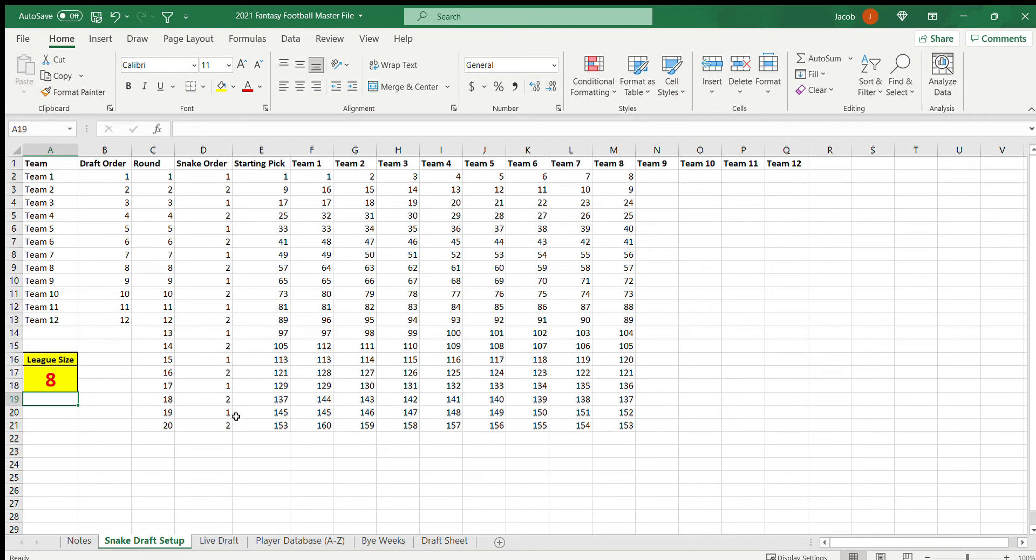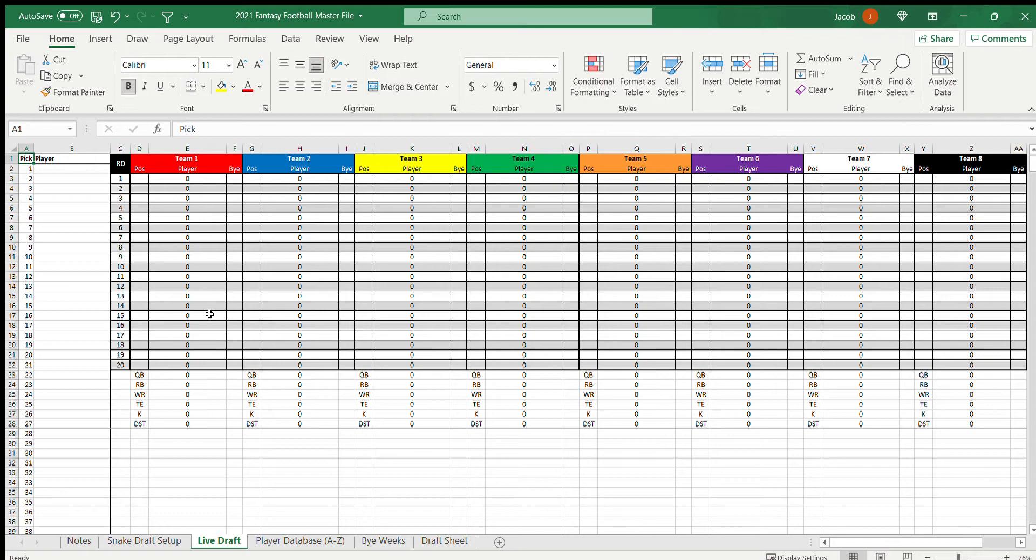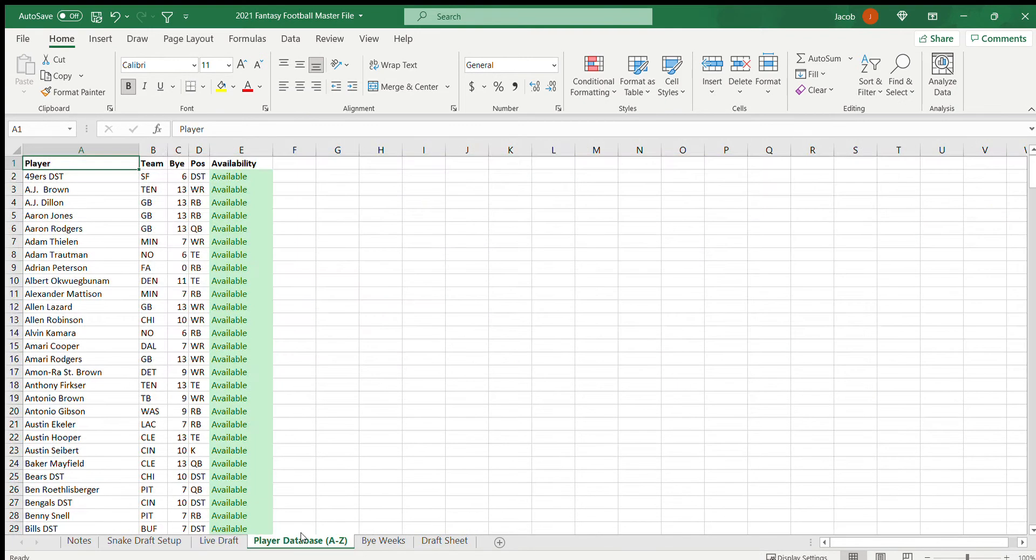Then the next tab is the Live Draft, and this is where you're going to do your entire draft process together. This is the main screen that you'll be looking at on draft day, and everyone will look at this. But I'm going to go ahead and describe these other ones.